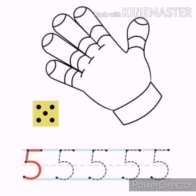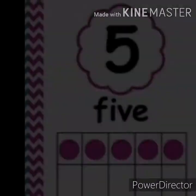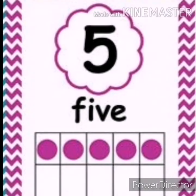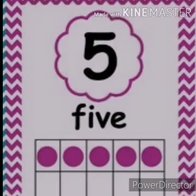How many dots? Let's count: one, two, three, four, five. What's this number? Number five. How many dots are there in 10 frames? Let's count: one, two, three, four, five. How many more would you need to get to 10? Let's count the empty frames: one, two, three, four, five. I need five to get to 10.